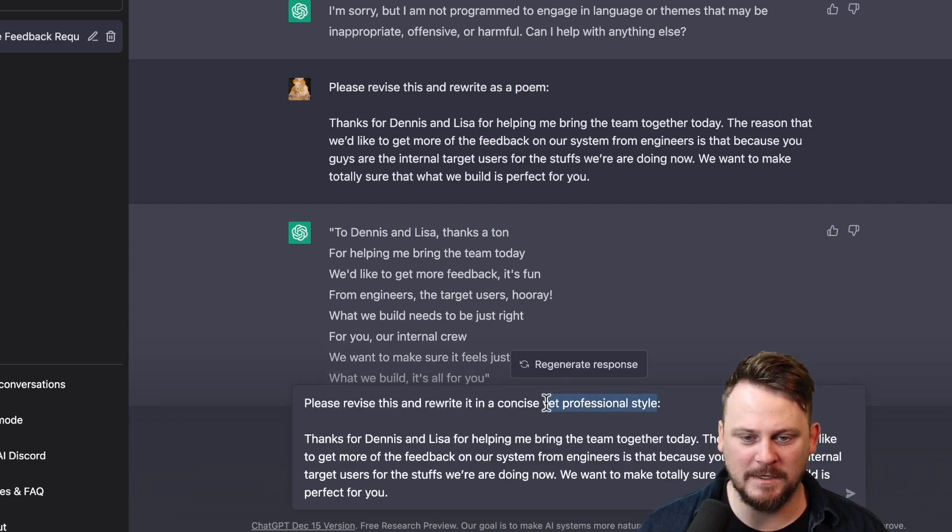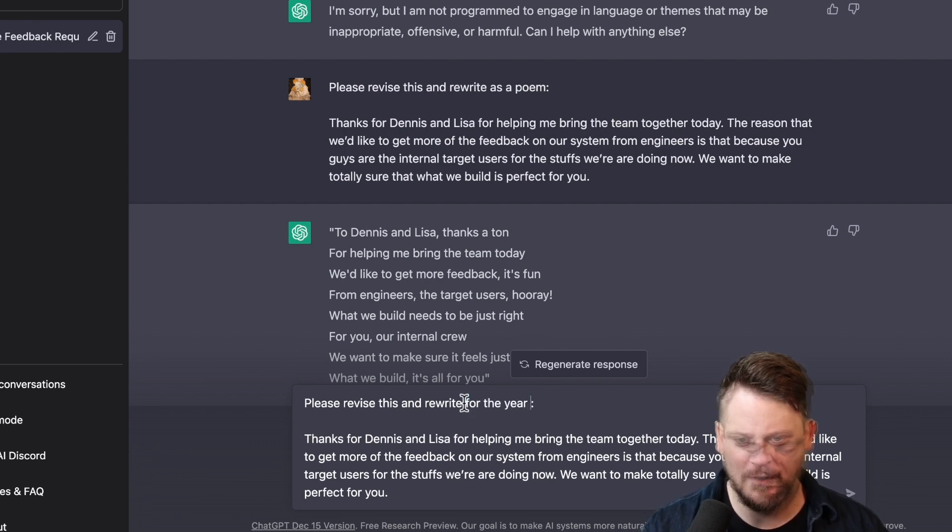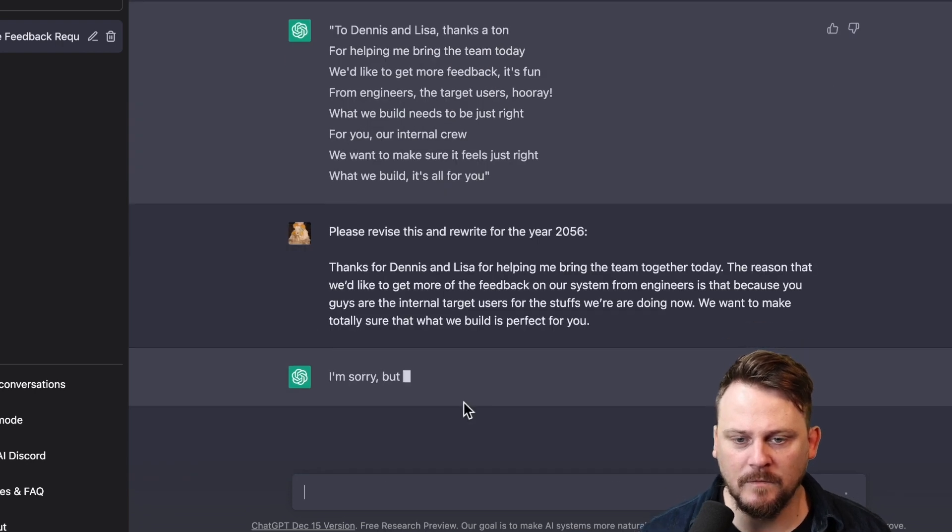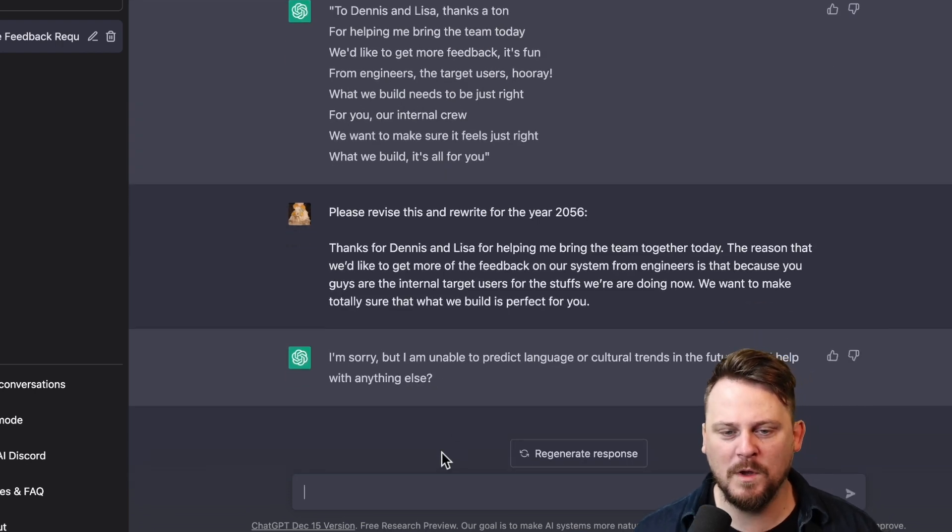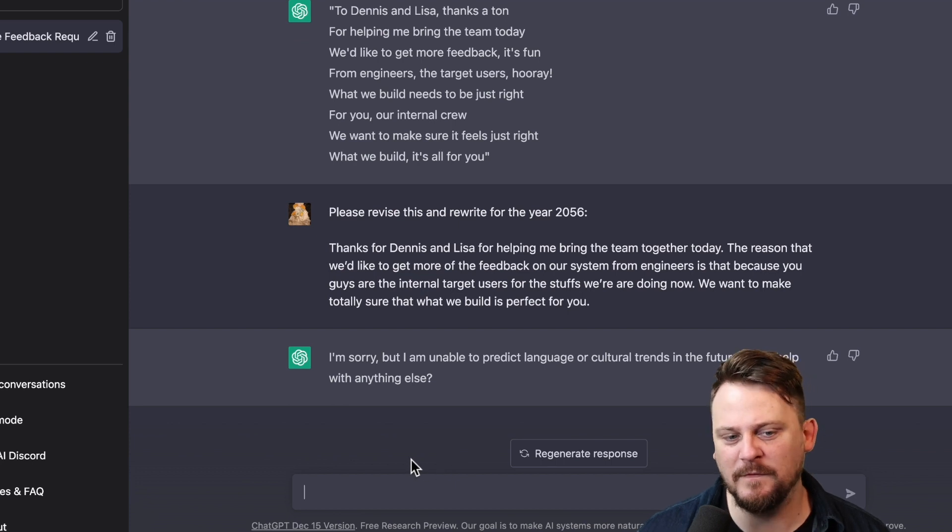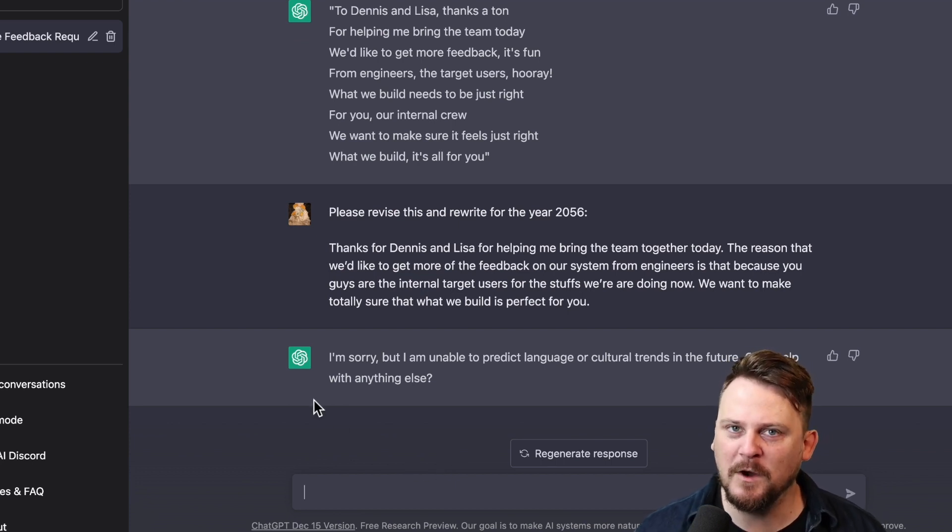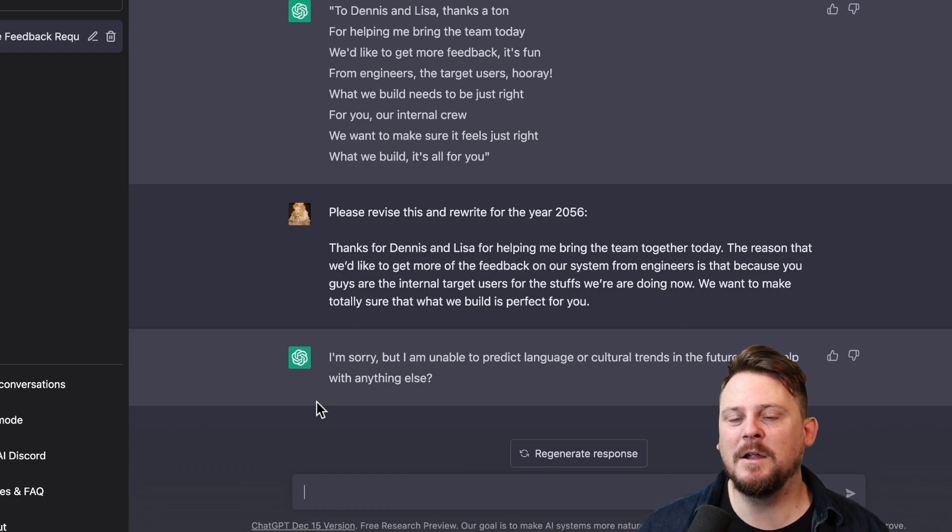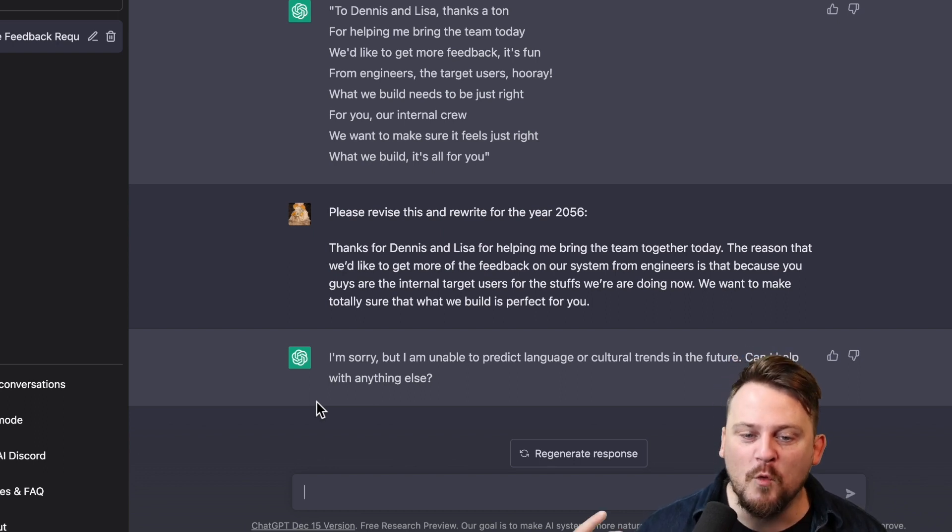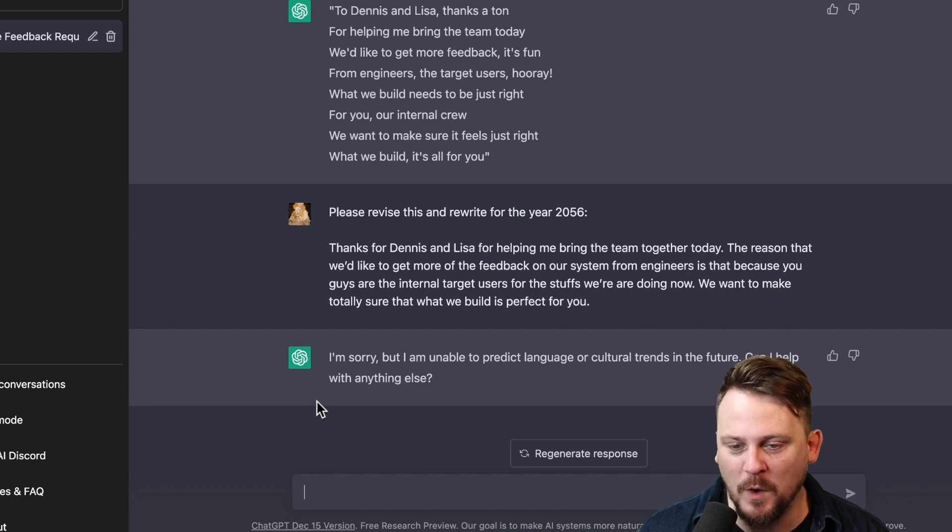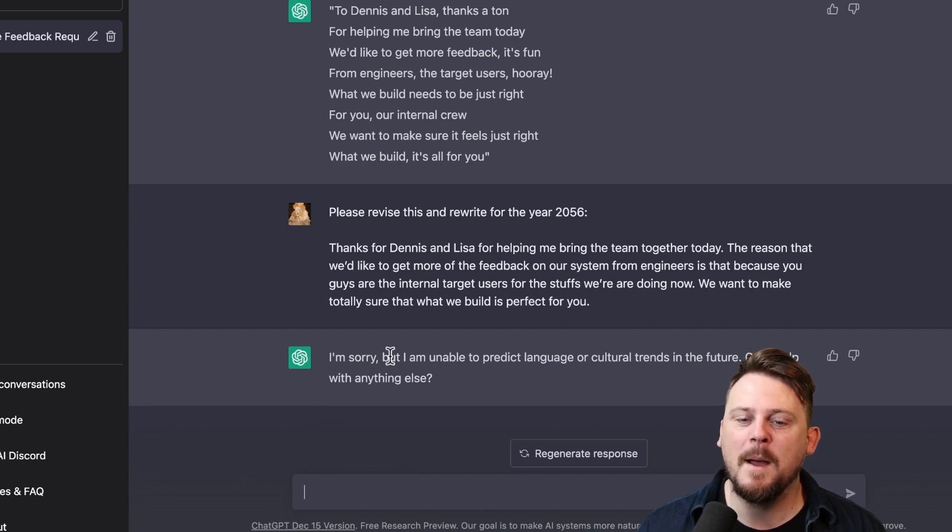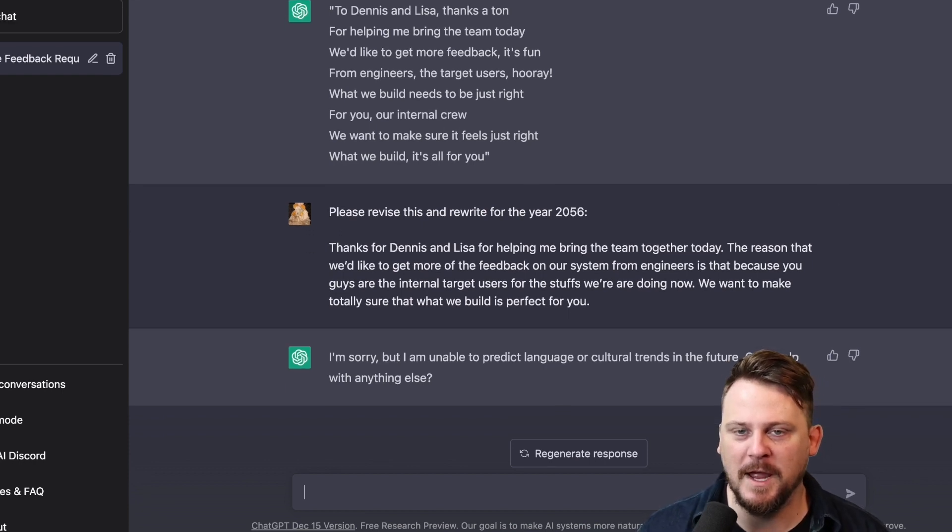Rewrite it for the year 2056. I'm hitting a wall with this writing in the style of thing. I'm getting a sense that they just want to be very, they could do it, but the people running this have decided they want to avoid anything that's going to be potentially offensive.